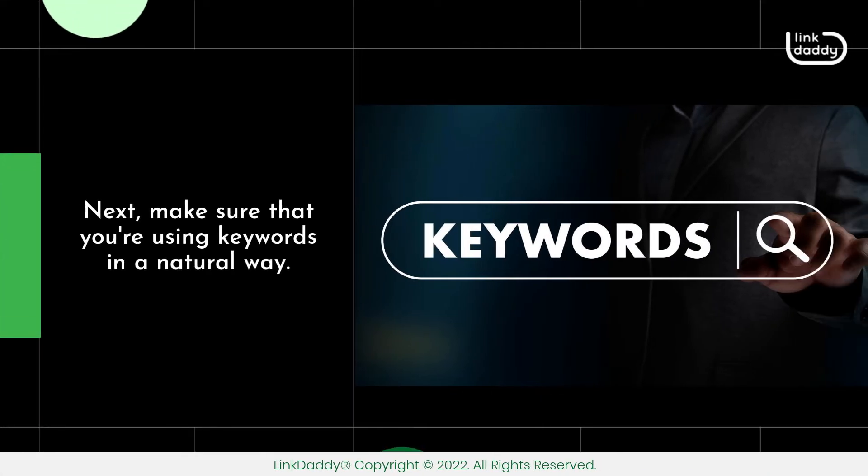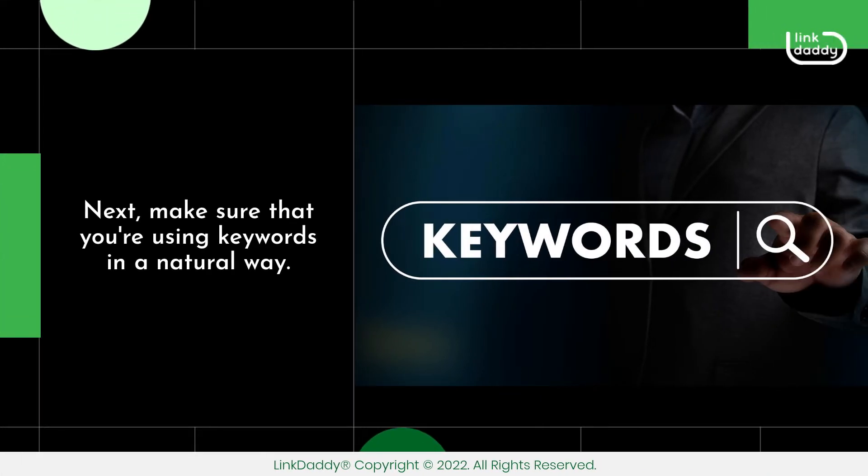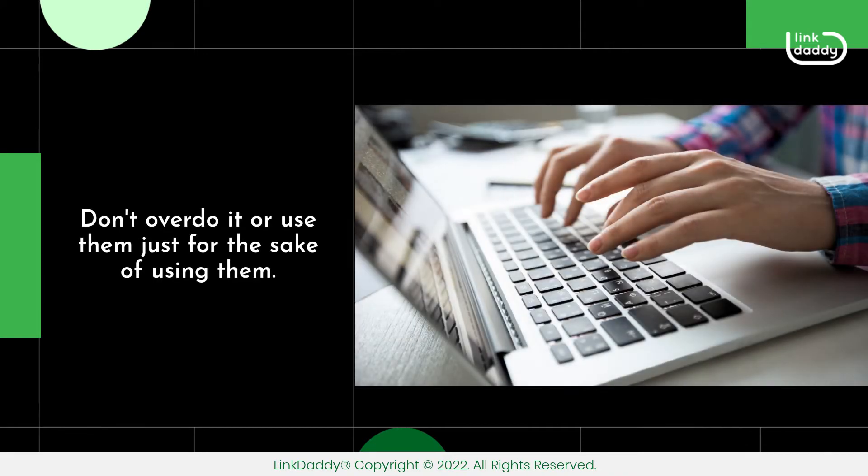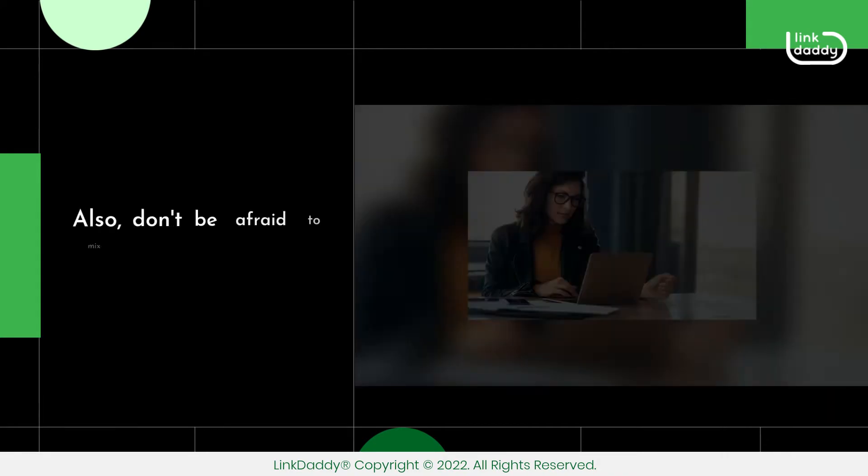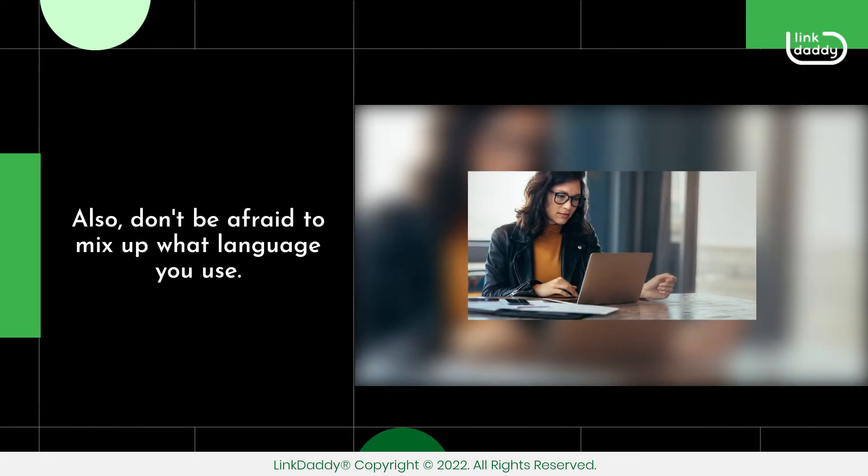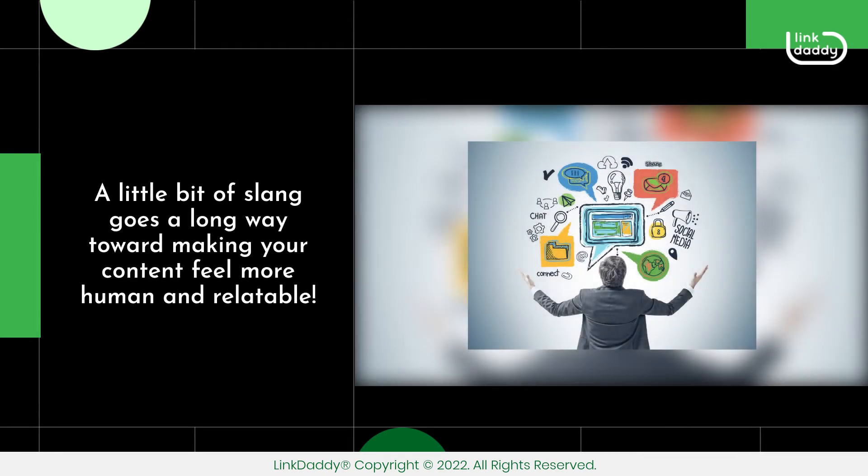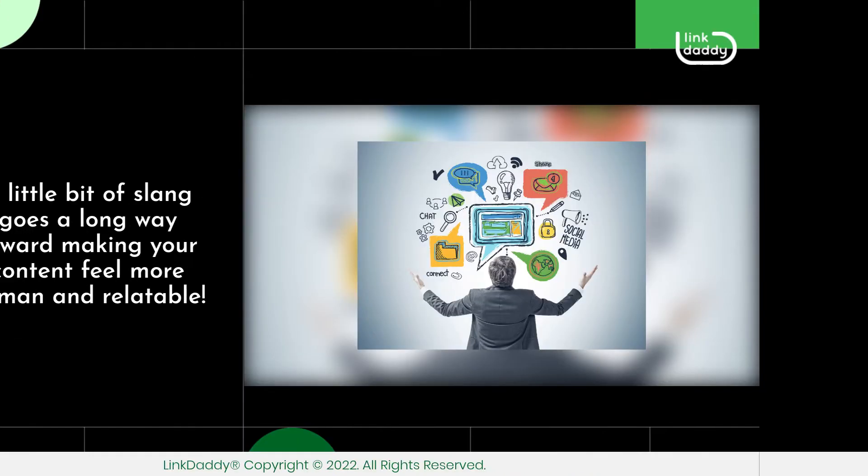Next, make sure that you're using keywords in a natural way. Don't overdo it or use them just for the sake of using them. Also, don't be afraid to mix up what language you use. A little bit of slang goes a long way toward making your content feel more human and relatable.